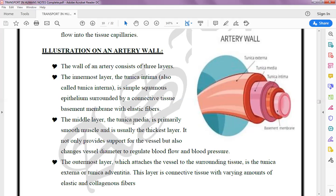The middle layer, Tunica Media, is primarily smooth muscle and is usually the thickest layer. It functions not only to provide support for the vessel but also to change the vessel diameter to regulate blood flow and blood pressure.